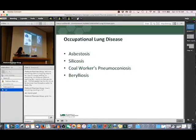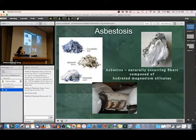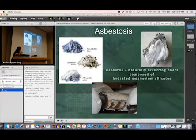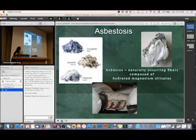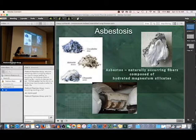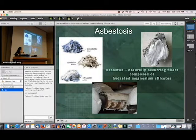Asbestosis — asbestos is a naturally occurring fiber composed of hydrated magnesium silicate. There are multiple different kinds: blue, brown, and white. Asbestos was used as an insulation material for many years. We don't use it anymore since the 1980s, but you will find a lot of asbestos in older homes and older buildings.